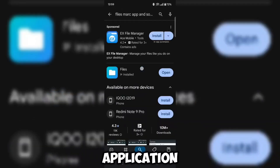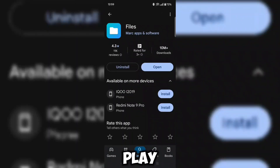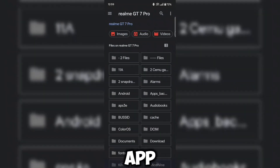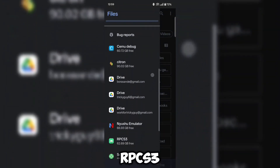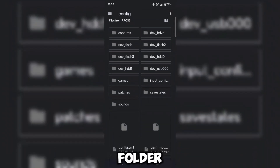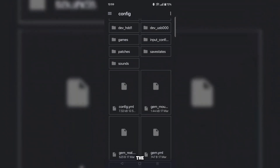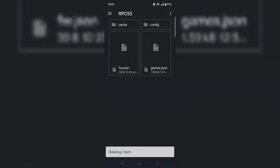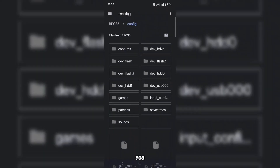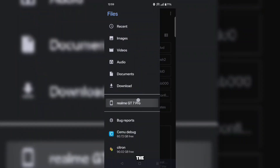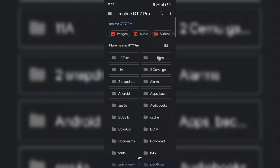First of all, you will need the Files by Marks app from the Google Play Store. After opening this app, you have to slide and open the RPCS3 folder. Here you have to open the config folder and delete the config.yml file. After deleting the config file, you have to go to the internal storage of your device and open the folder where you have kept my config file.